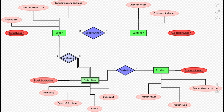A rectangle or an entity has attributes that are shown as ovals. For example, the Order entity has attributes: Order Number, Order Date, Order Payment Info, and Order Shipping Address.